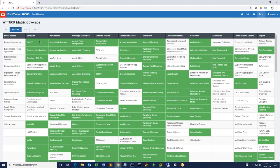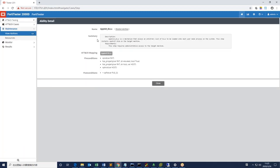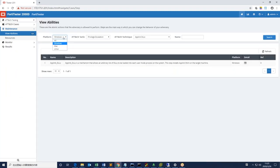In this case, persistence, AppInit DLL, to see the techniques under this category.